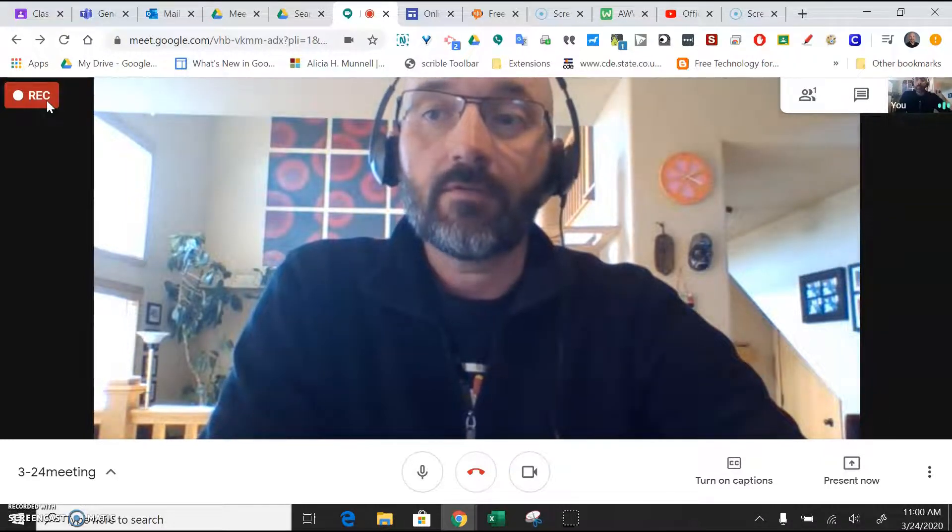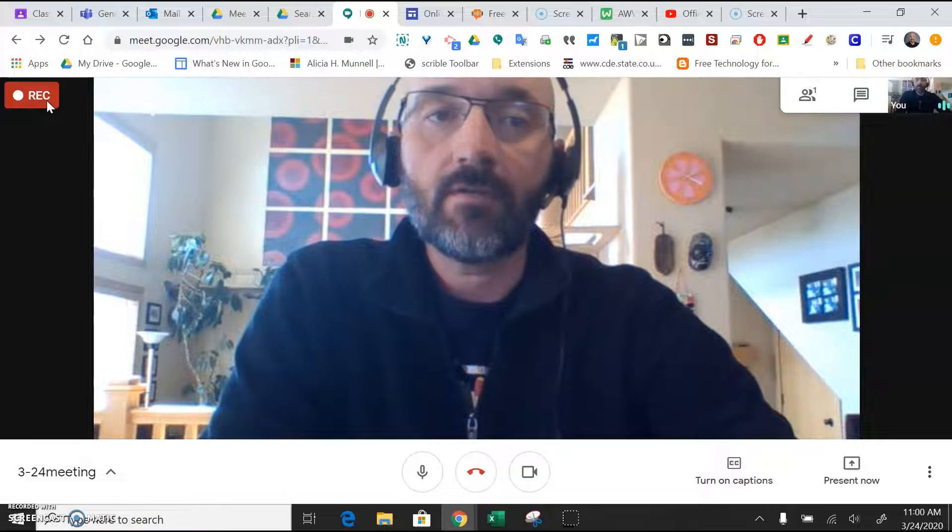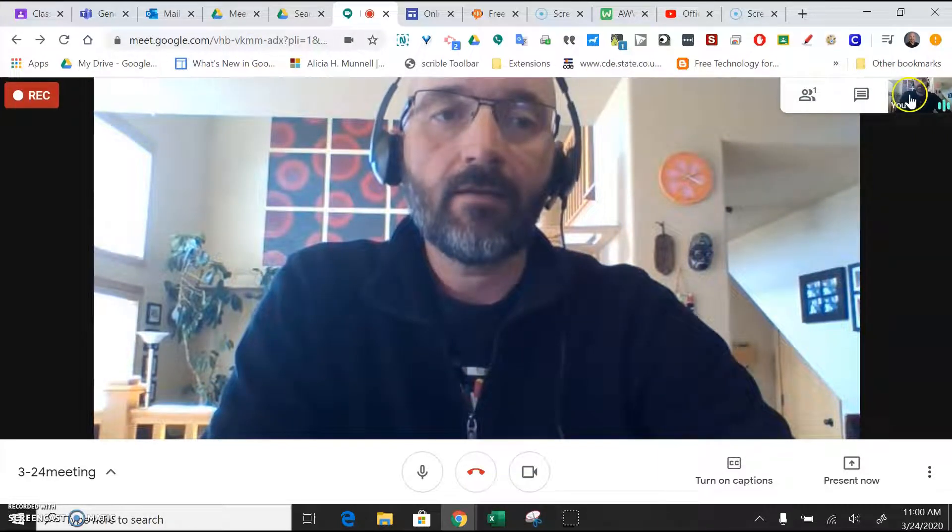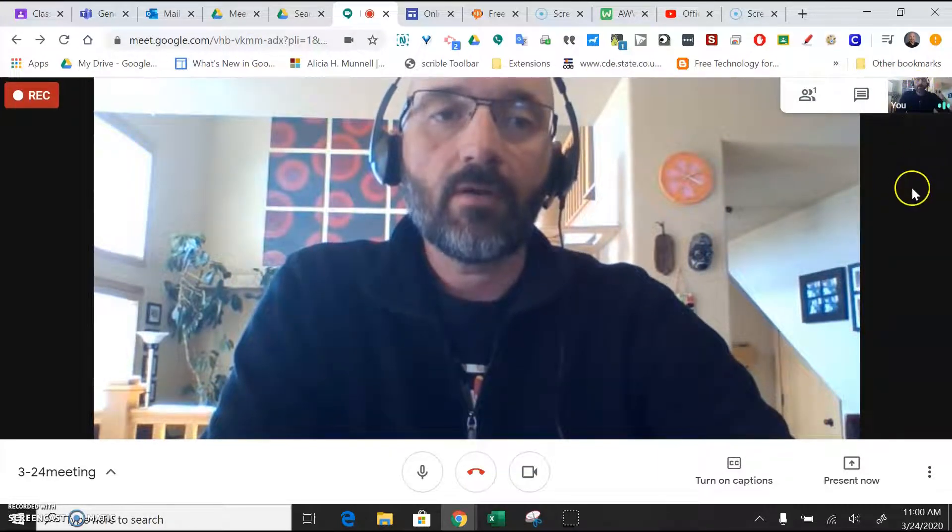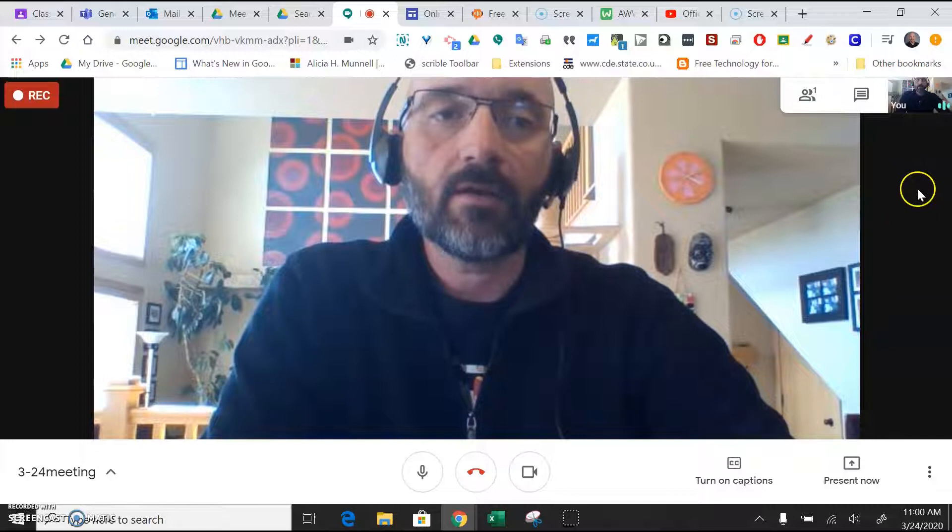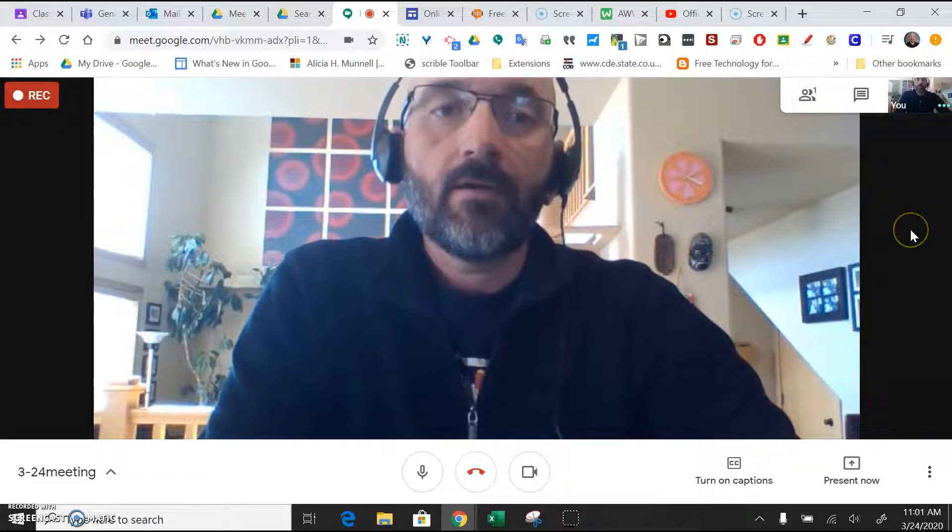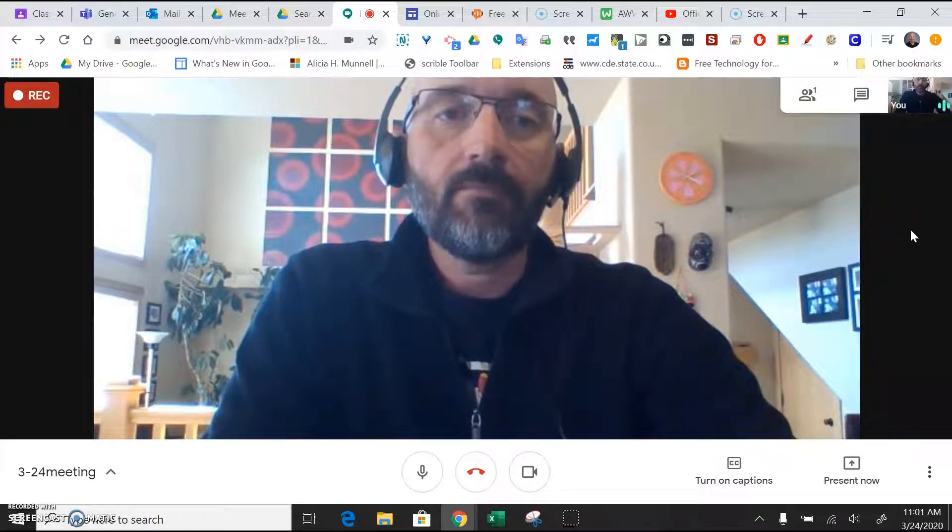So at this point, you would just have whatever conversation. As people add, you'll see them show up here on the right. You can click on their picture to put them on the big screen.